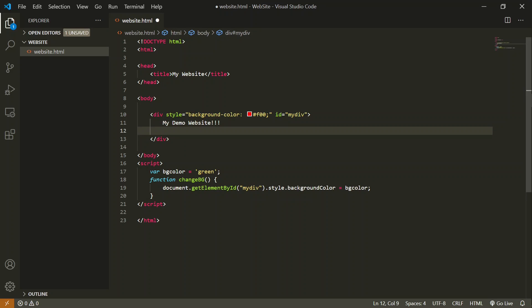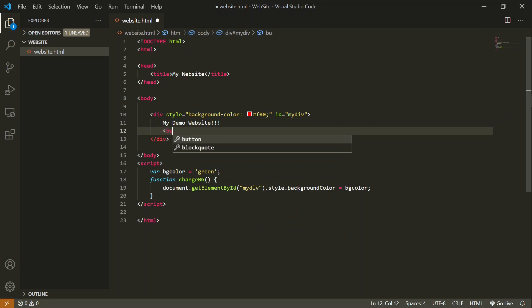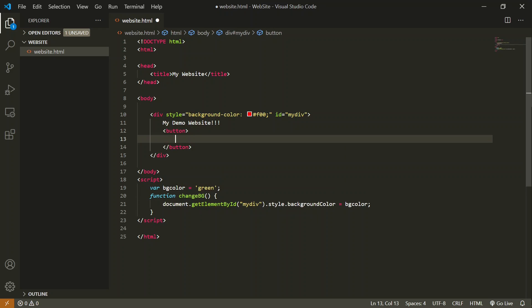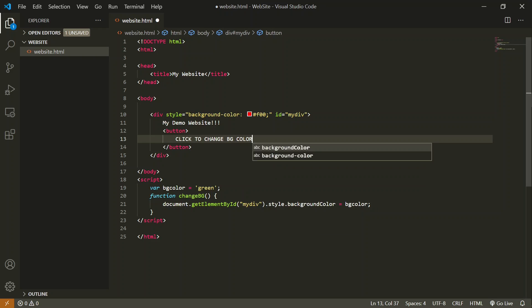Add a button just like div - you write 'button'. Button is an HTML tag you can use to add a button inside your HTML file. Inside this button tag, you can write the label of this button, which I will say 'Click to change BG color'.